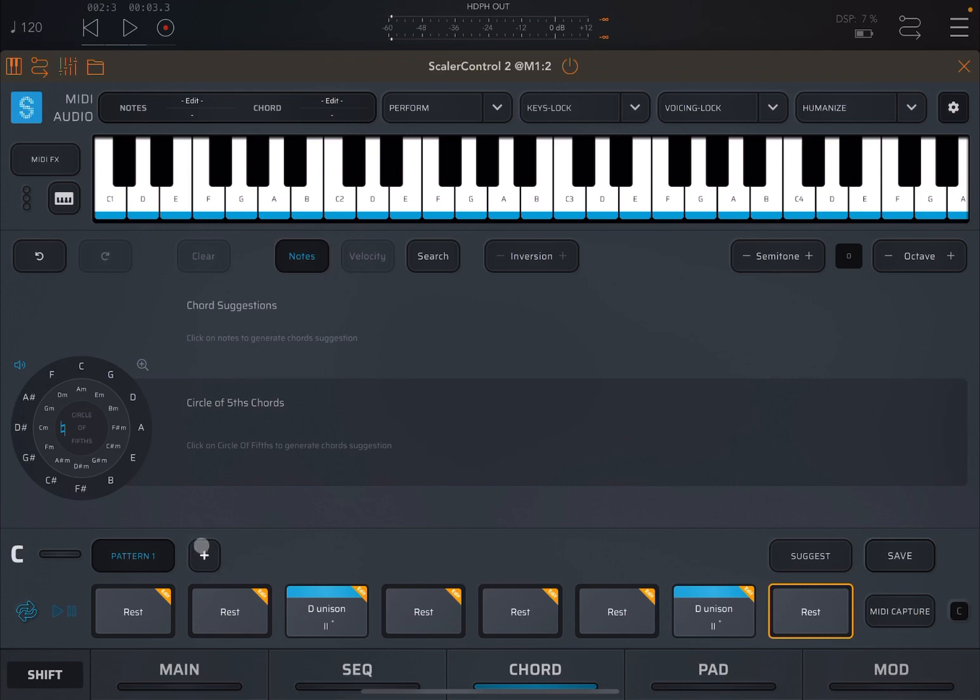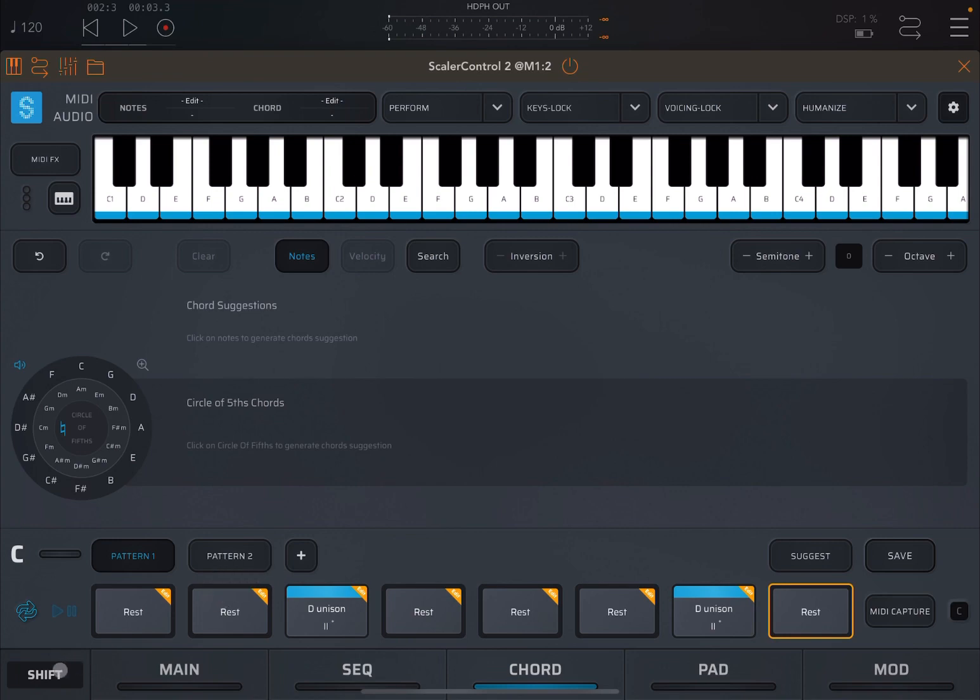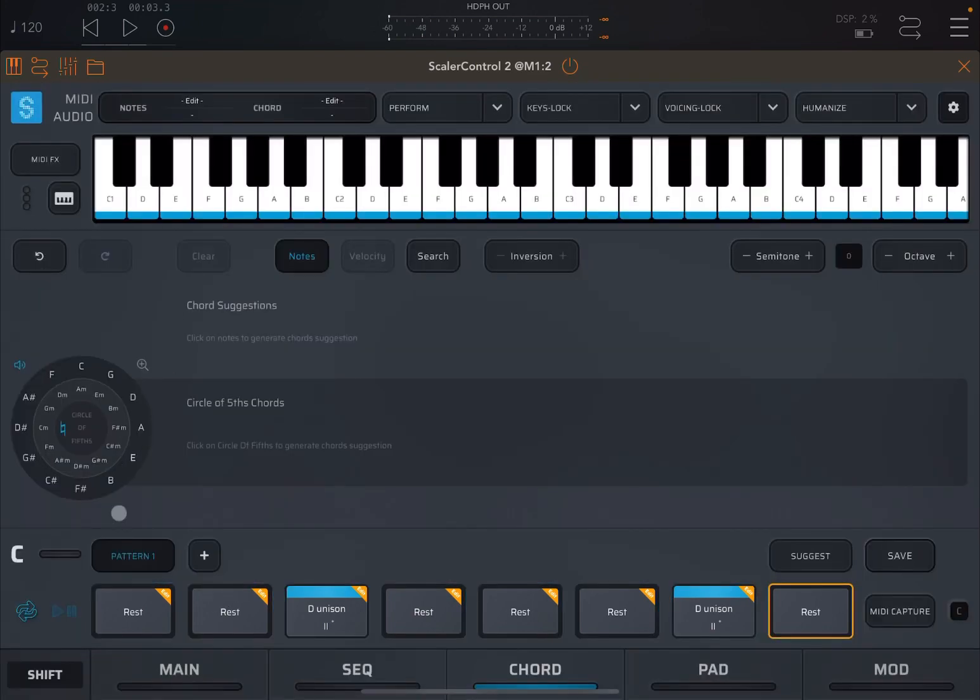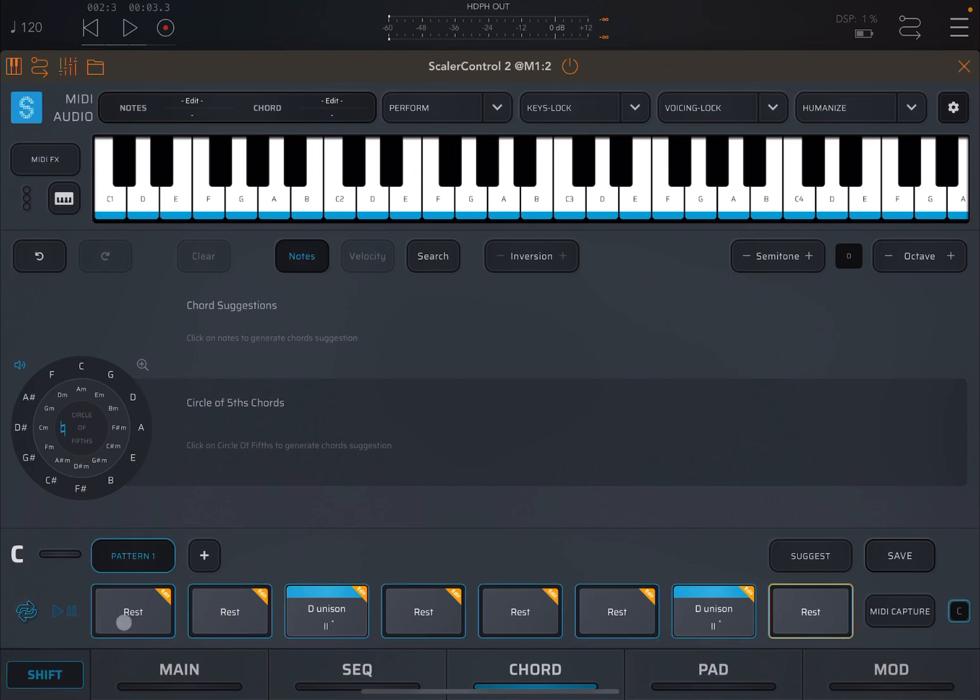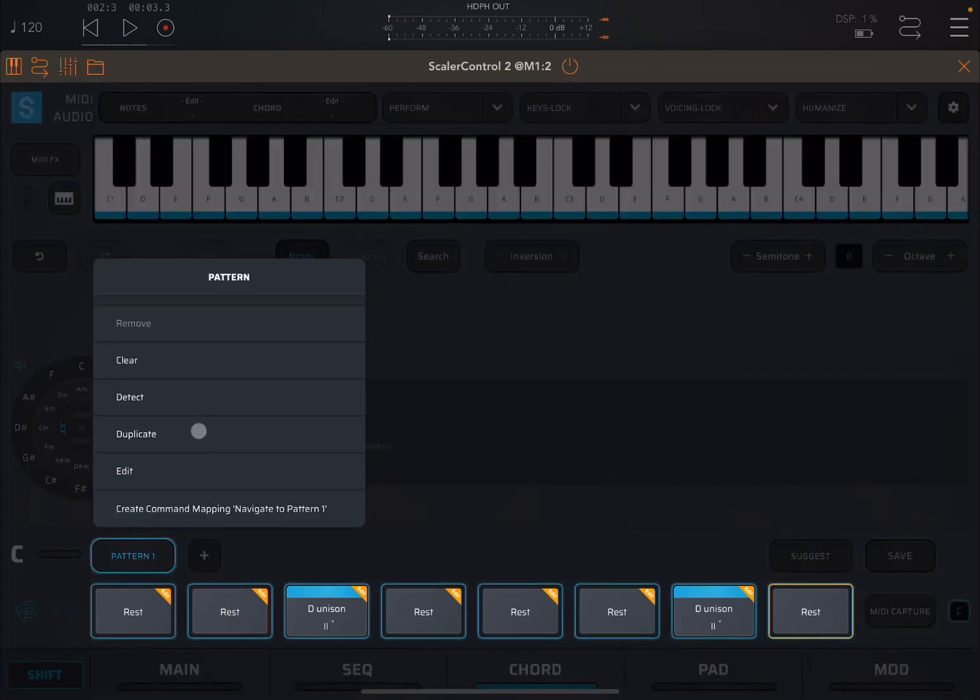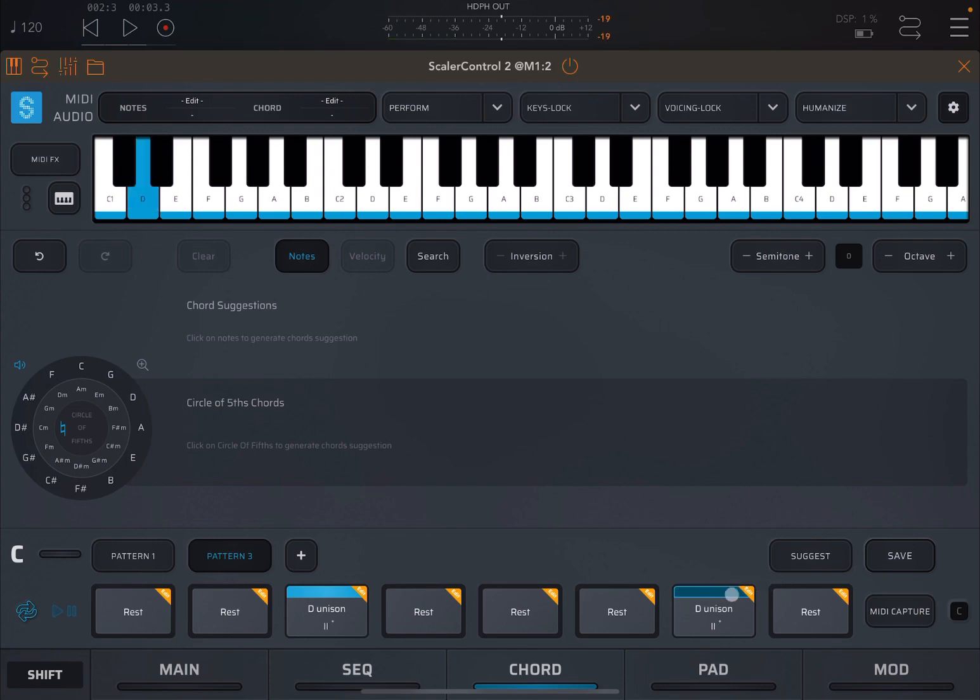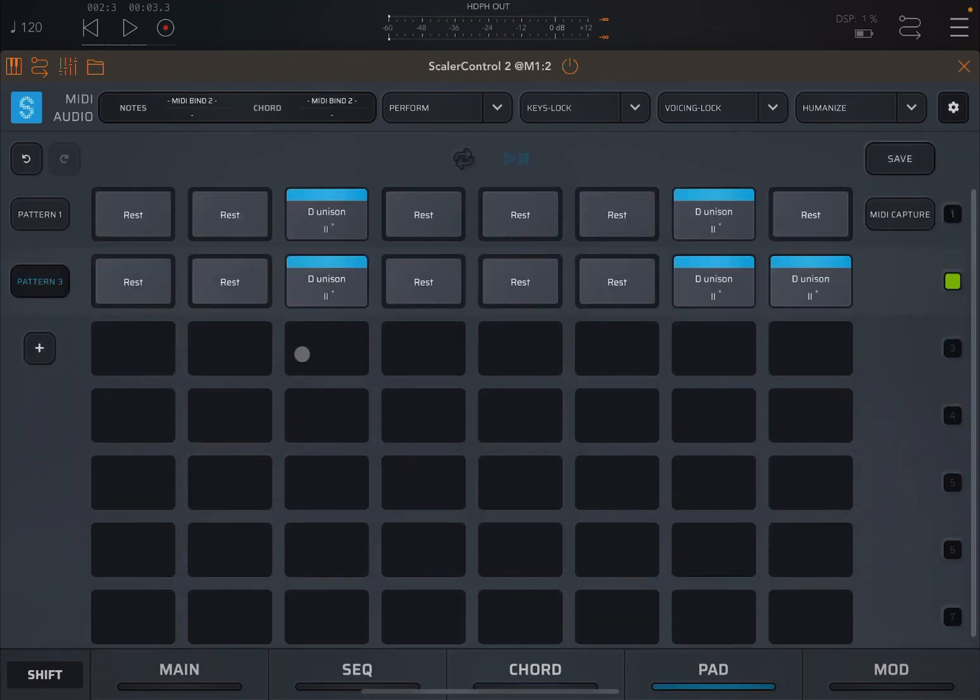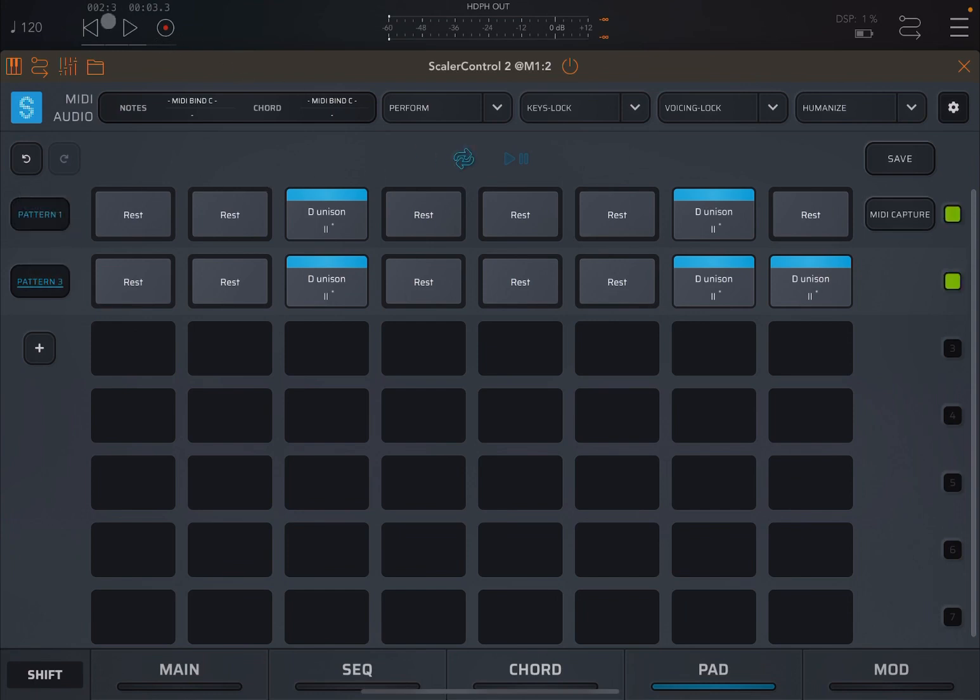Now let's create a second pattern. Actually, we should have copied it. So shift on the pattern, remove. Shift on pattern one and duplicate that. Let's go to the second one and we are going to copy that chord on the last one as well. Let's go to the pad view, select both patterns and click play. Also activate the looping.